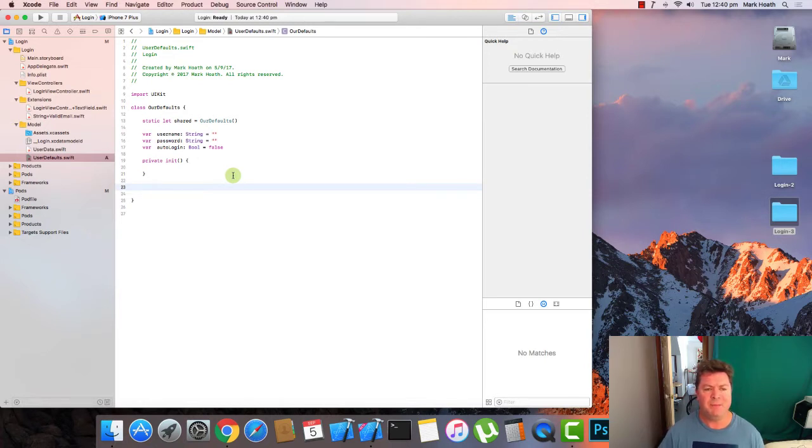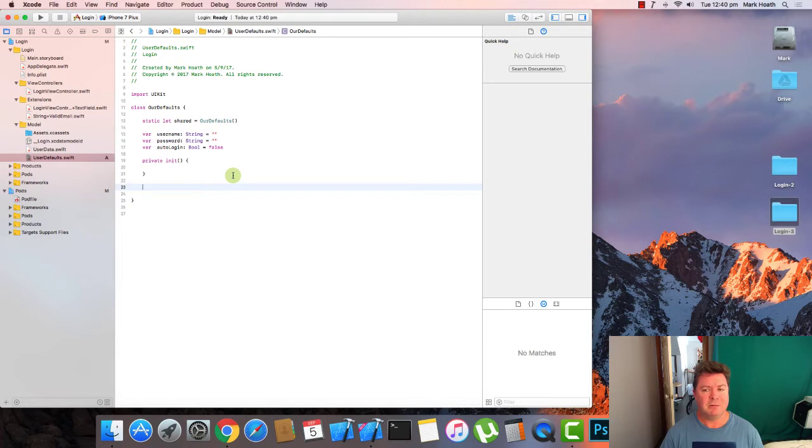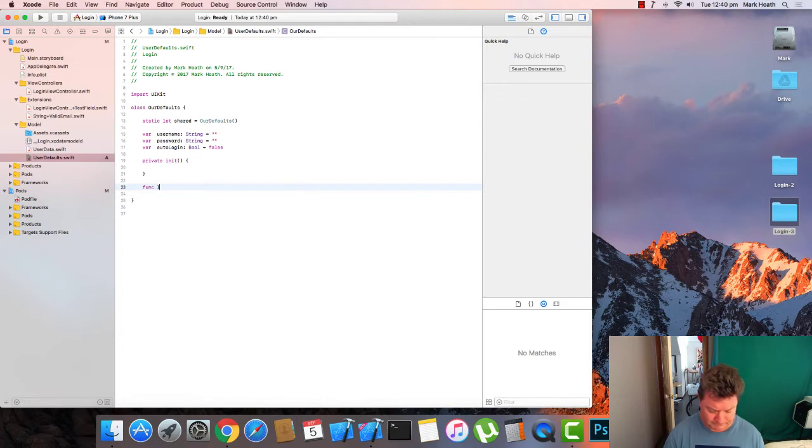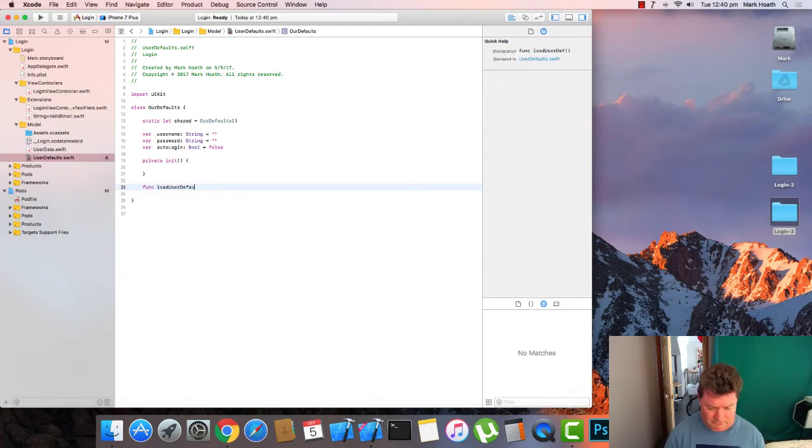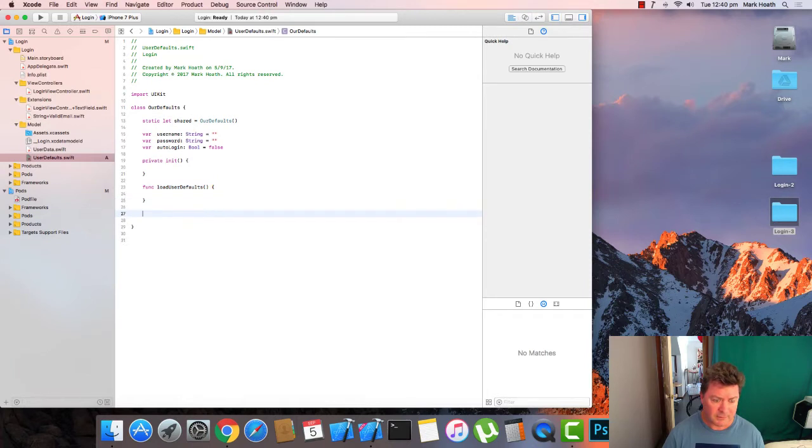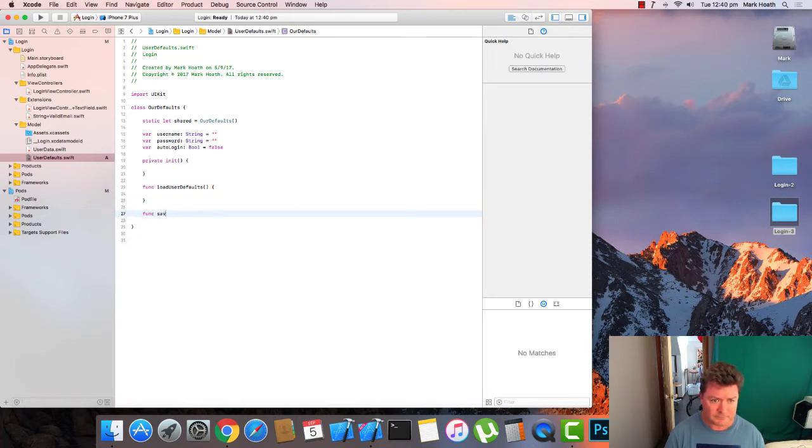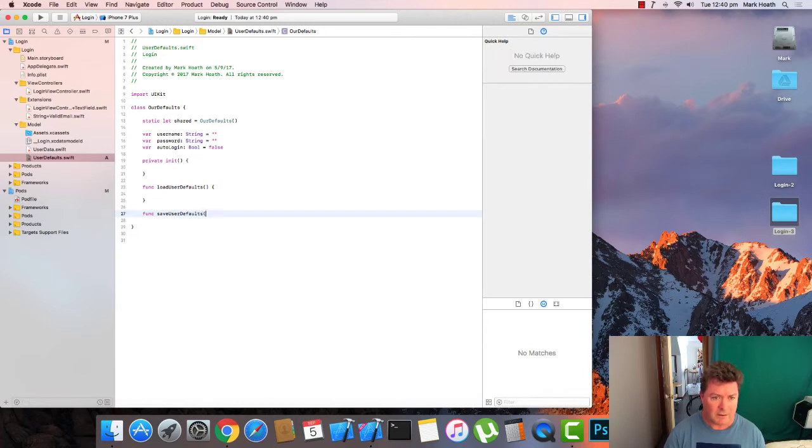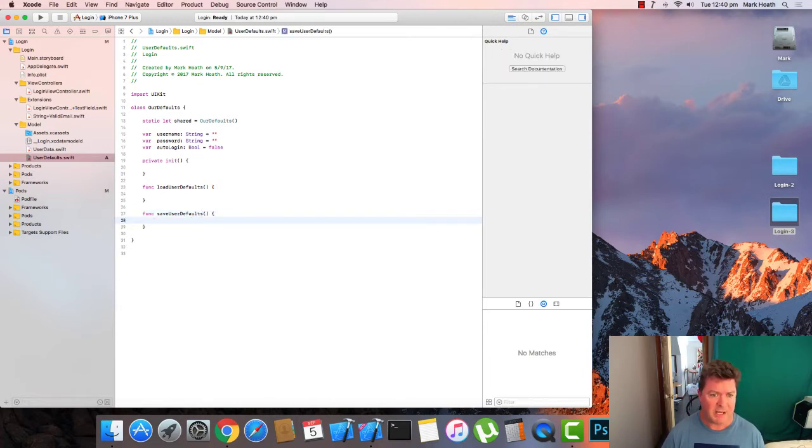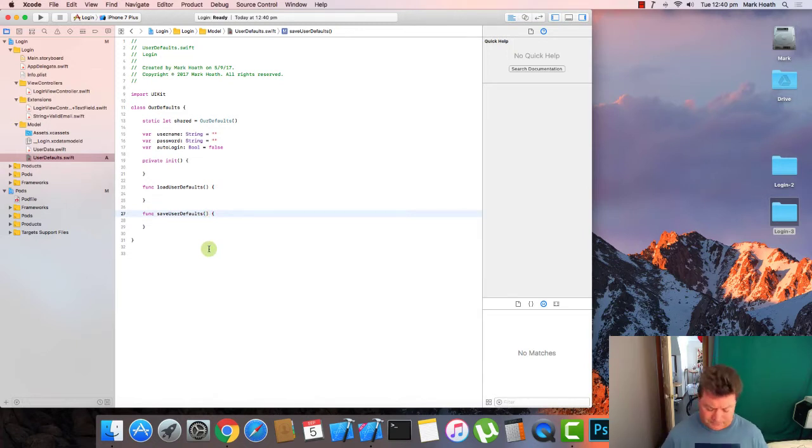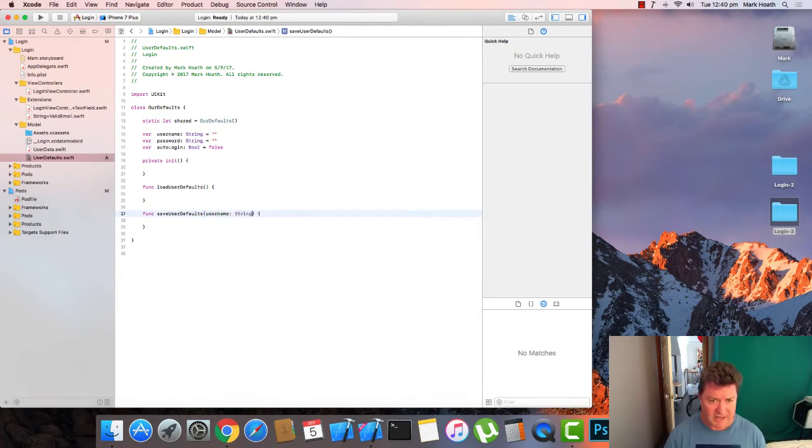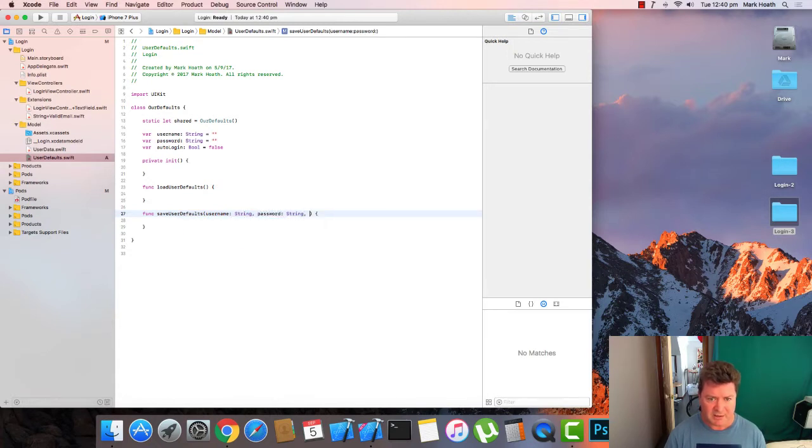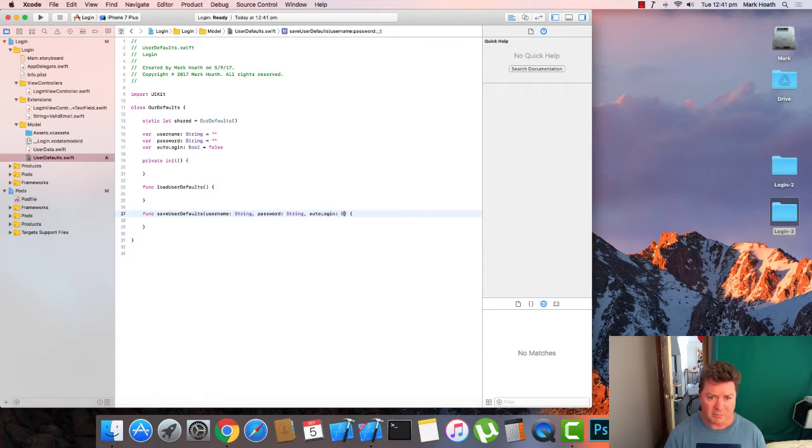So we need two method functions. We need a load user defaults and we need a save user defaults. And when we're saving, we're going to need to be able to get some parameters. So we need a user name, which is a string, a password, which is a string, and our auto login, which is a boolean.